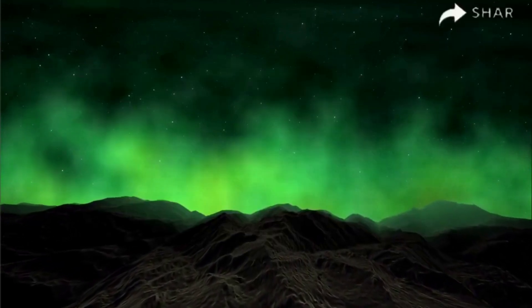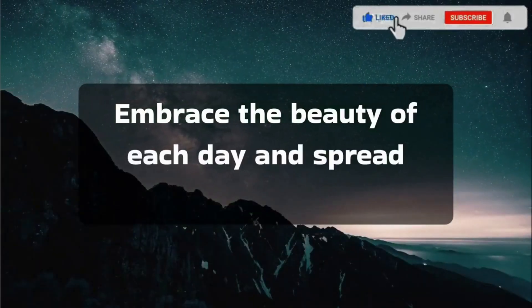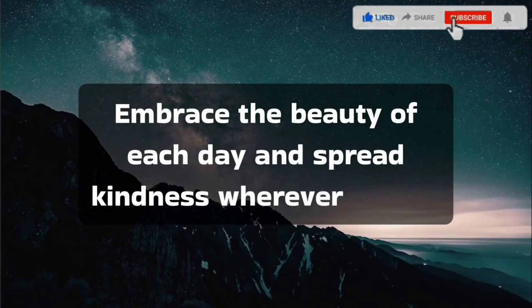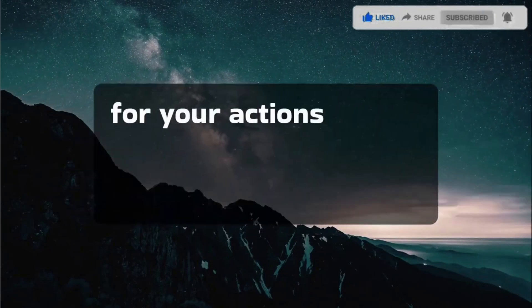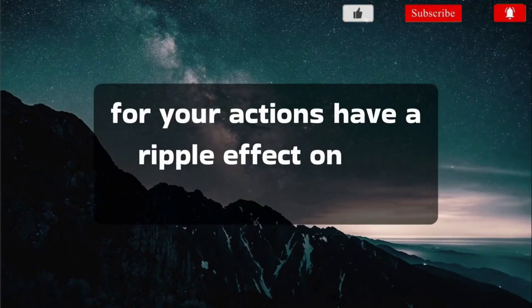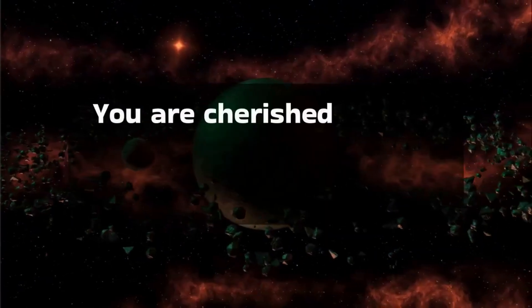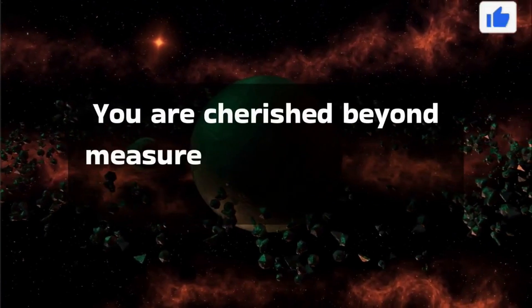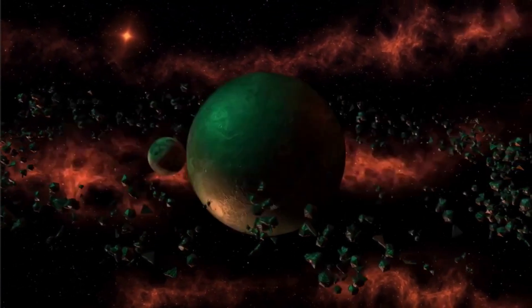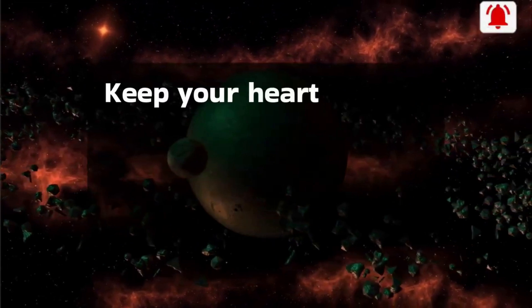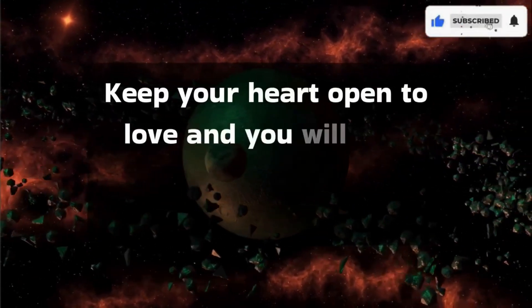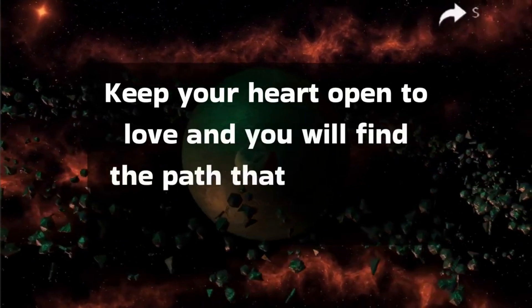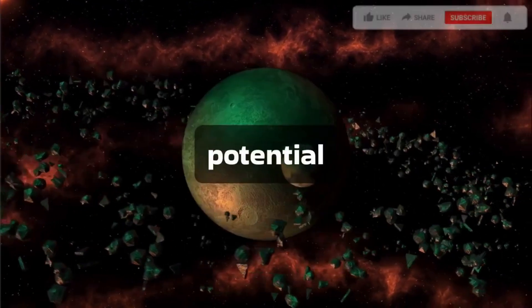Embrace the beauty of each day and spread kindness wherever you go, for your actions have a ripple effect on the world. You are cherished beyond measure, and your purpose is significant. Keep your heart open to love, and you will find the path that leads you to your highest potential.